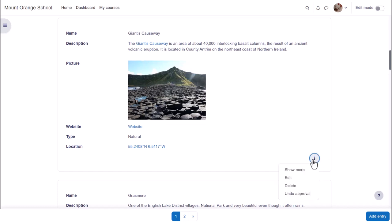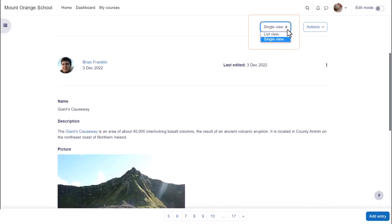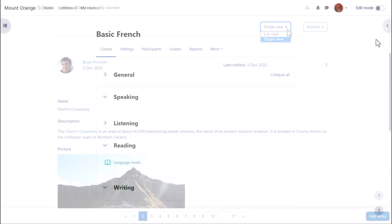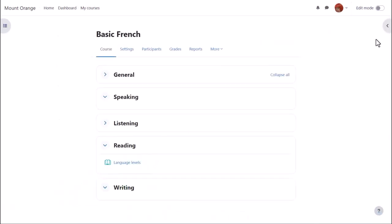If we click to access single view, we can also see who added this entry and when. All of these options and more can be set up when adding a database activity.